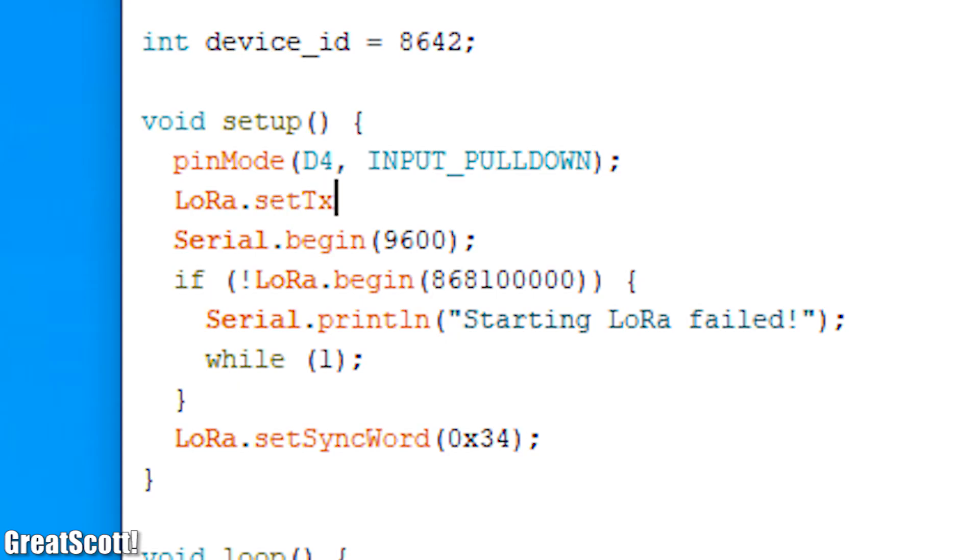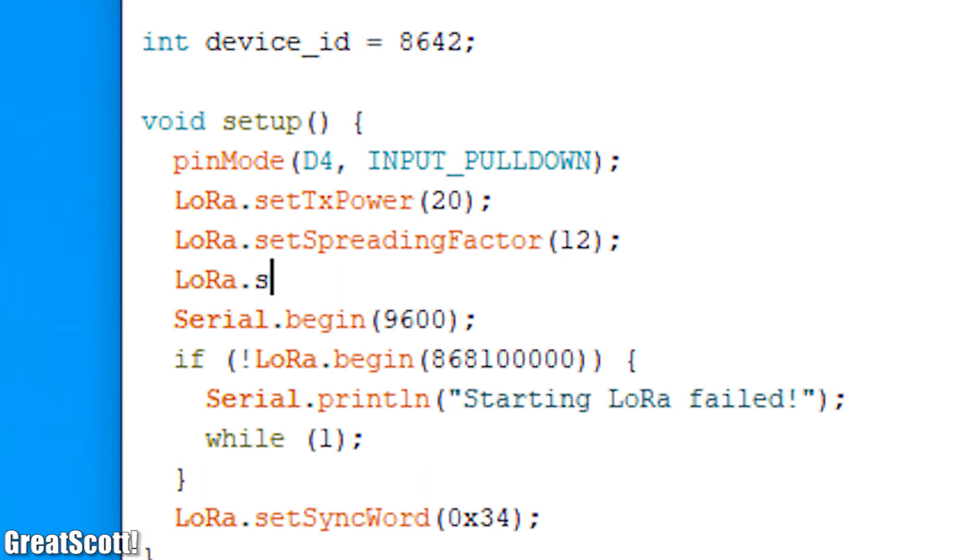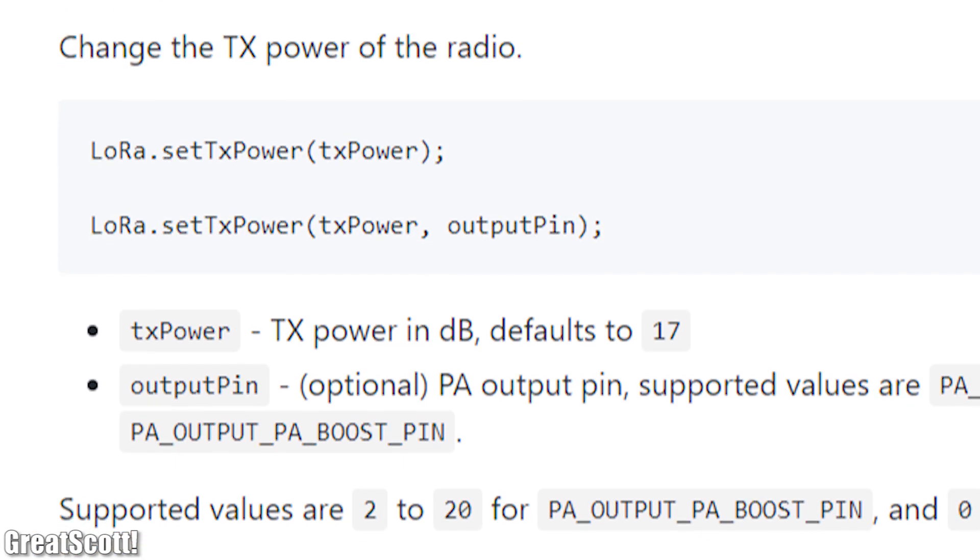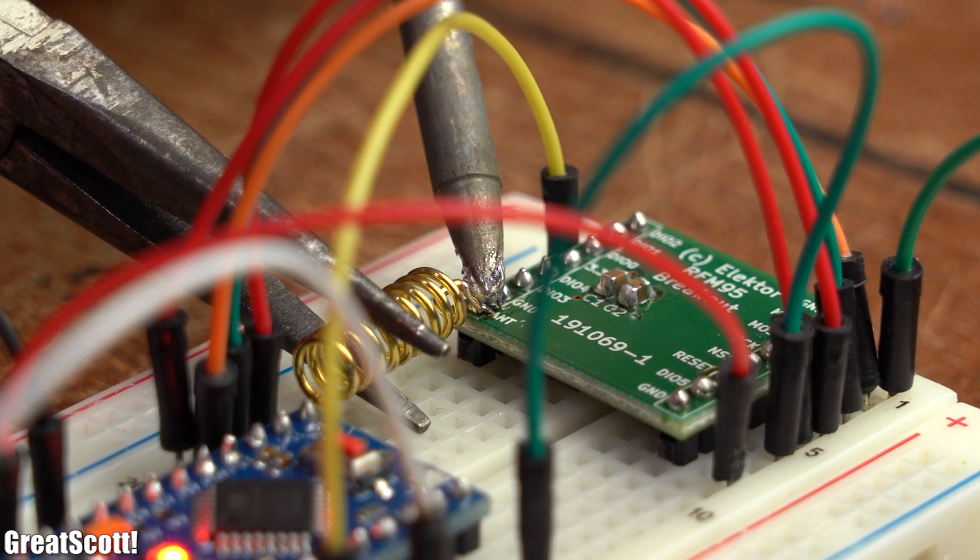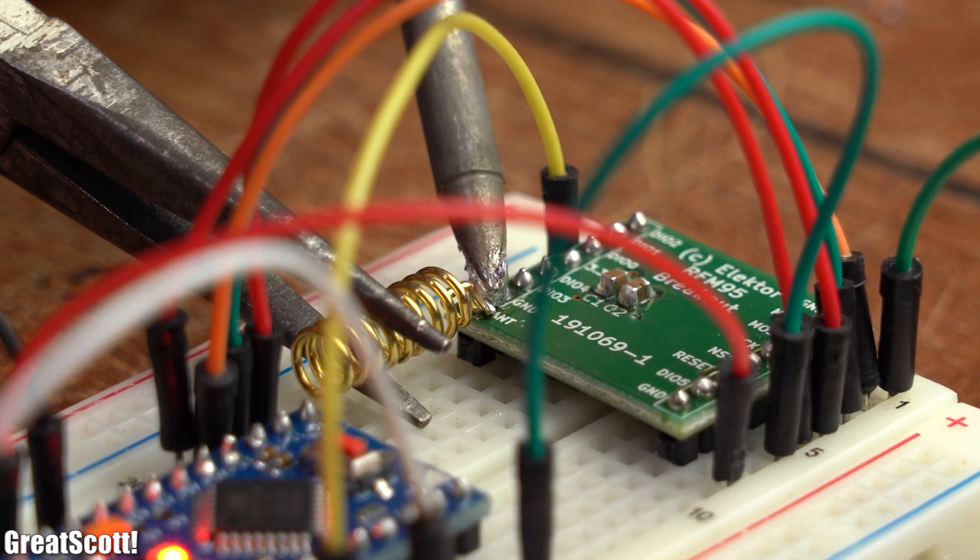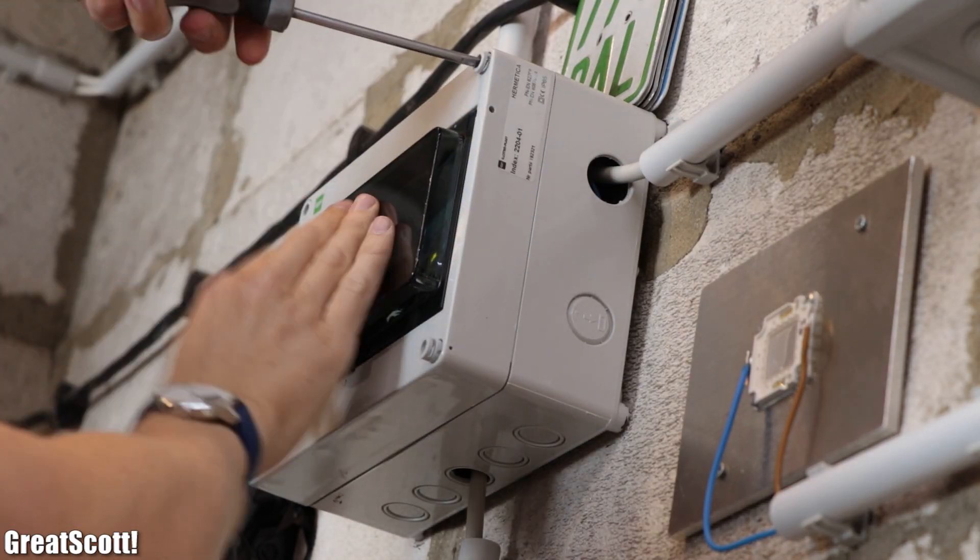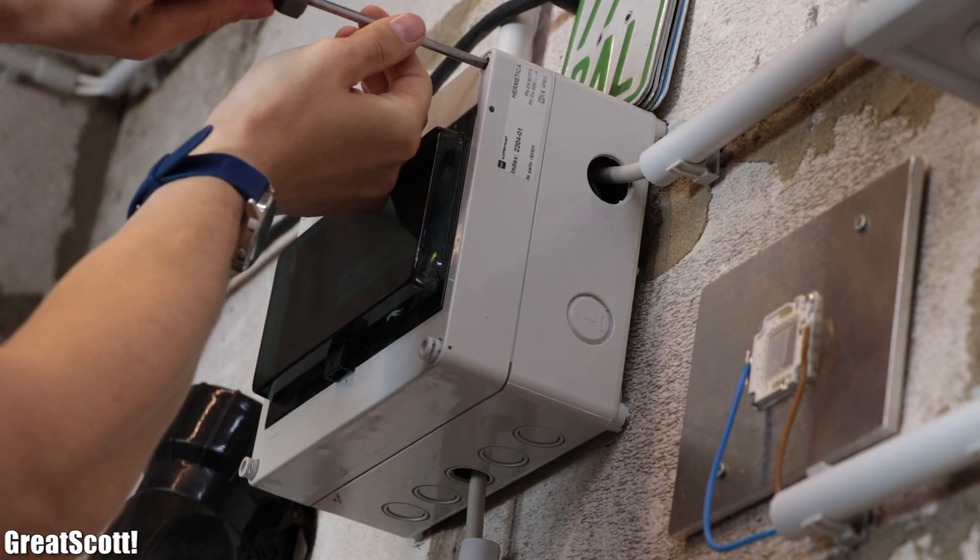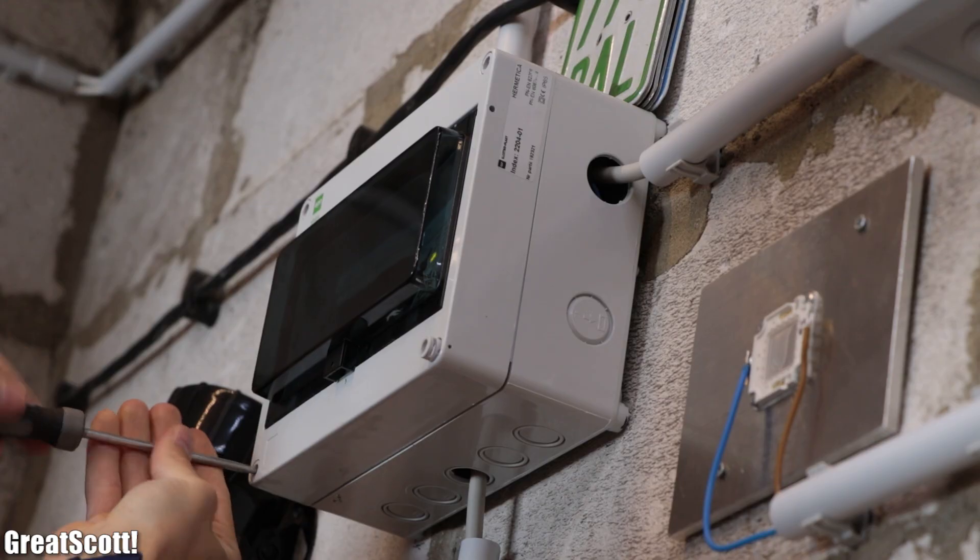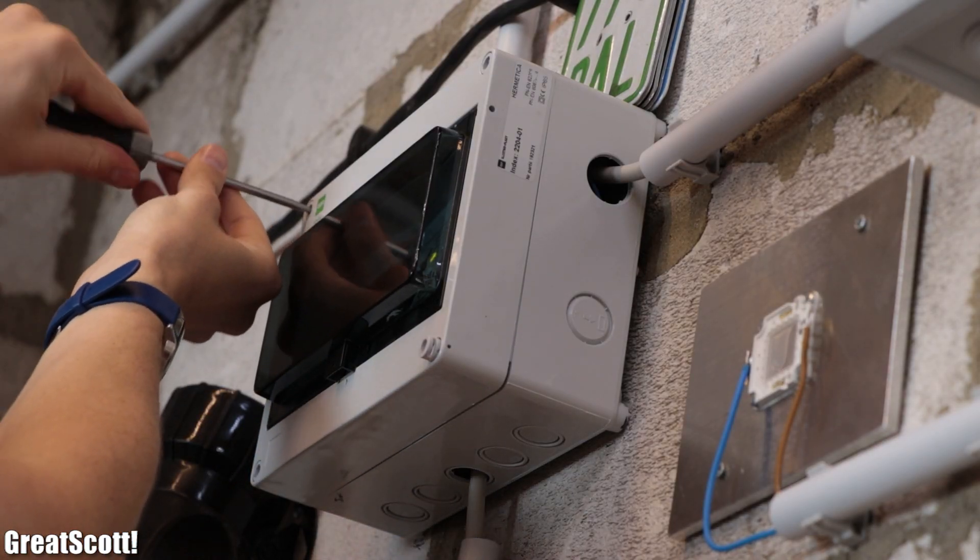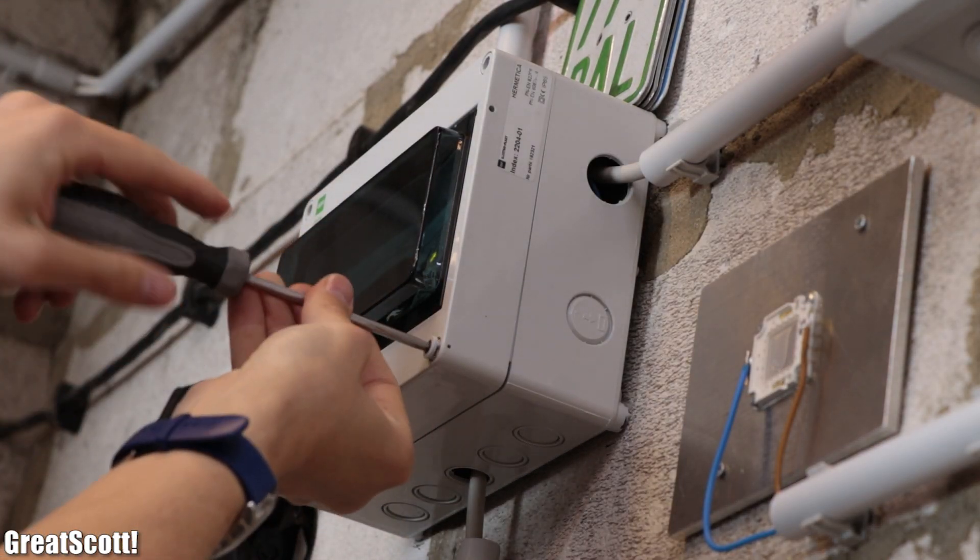But if you got range problems like me when I started testing, then you can always play around with the transmit power, spreading factor, and bandwidth settings mentioned in the Arduino LoRa library, and you can also try out different antennas. Anyway, I hope you enjoyed this video. If so, don't forget to like, share, subscribe, and hit the notification bell. Stay creative, and I will see you next time.